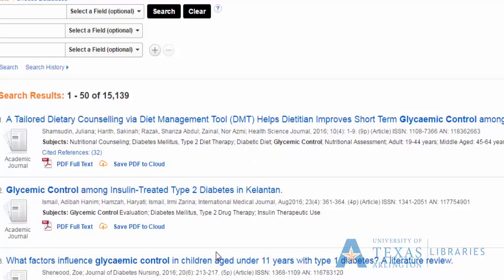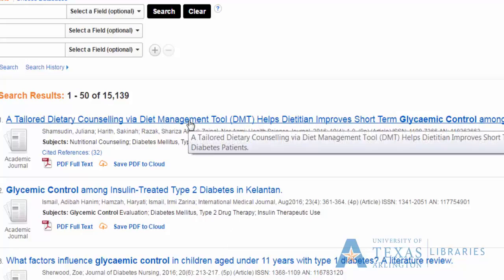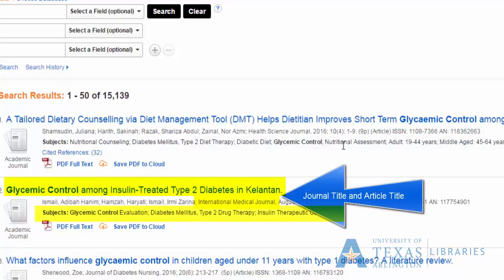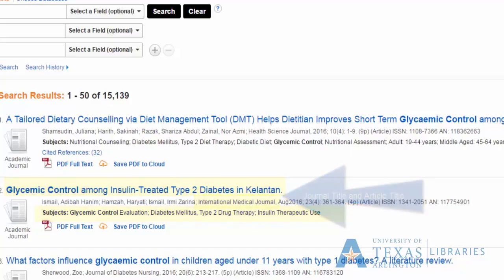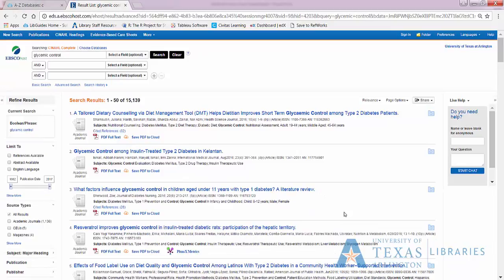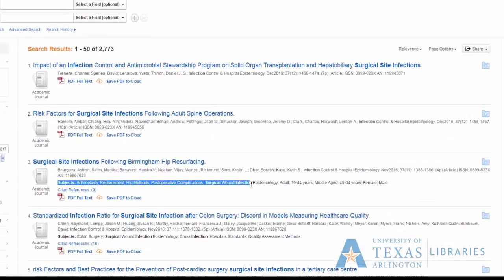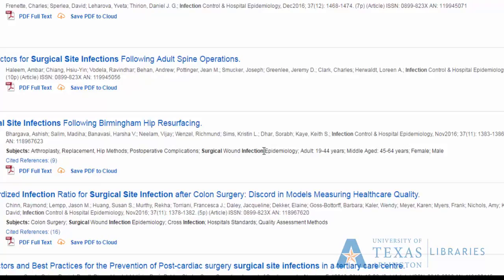We'll do the same thing with the second part of the question: SSI. In scholarly writing, you are expected to spell out your terms in the title of the article and in the abstract. The first time you introduce an abbreviation or acronym, you are supposed to spell out what it means. The database searches titles, abstracts, and subject terms — three places we will not normally see abbreviations. Therefore, we want to spell out the search term. I'll look at the subjects, and I can see right away that surgical wound infection is the preferred term. I will add that to my search.